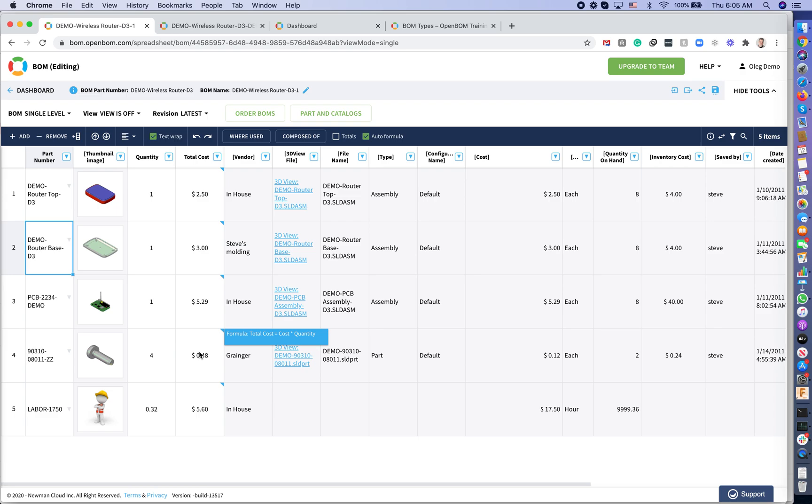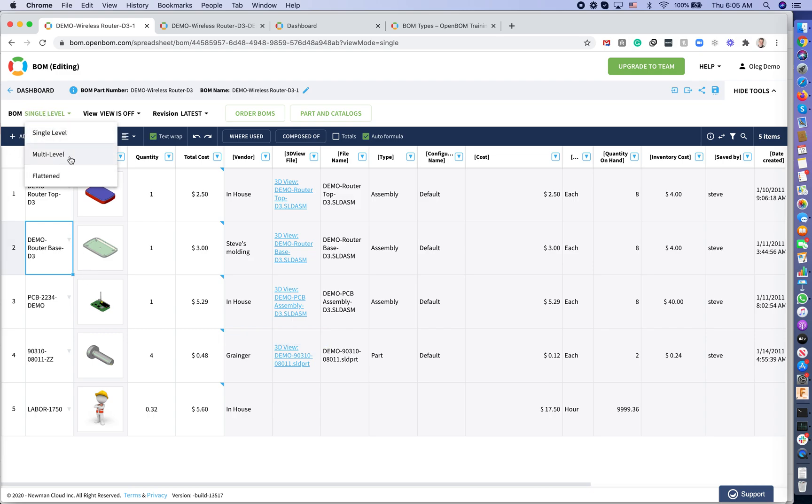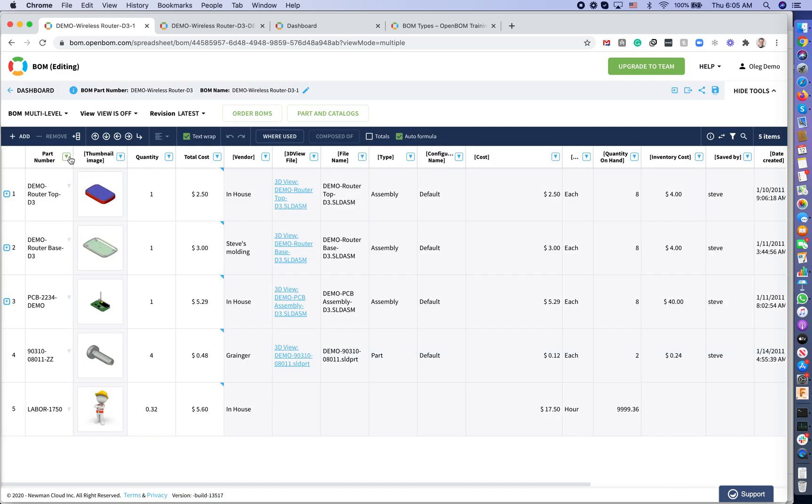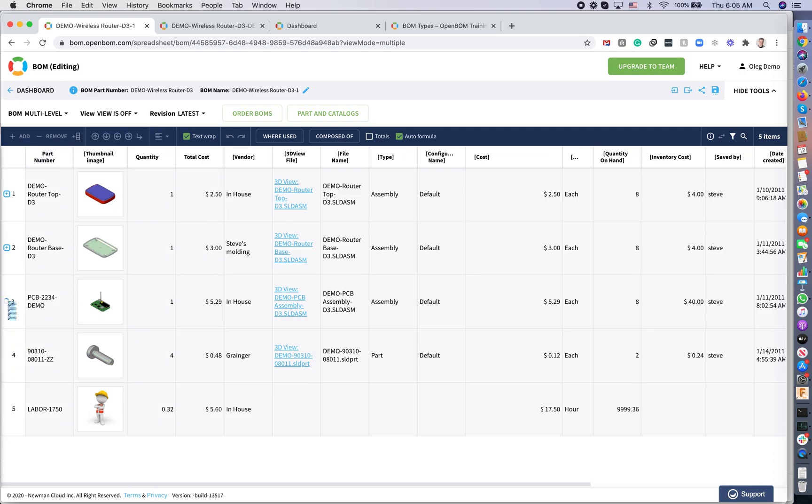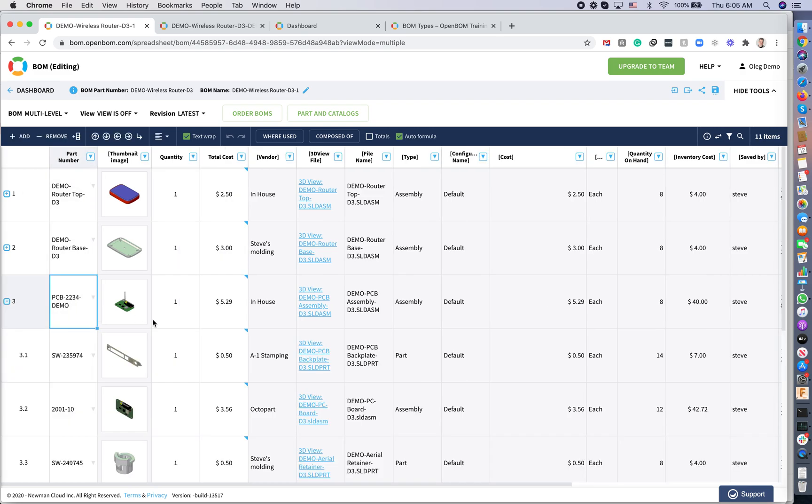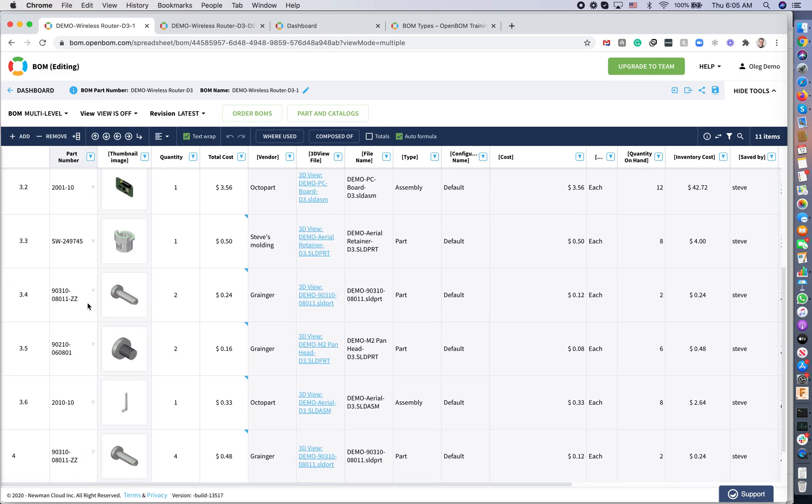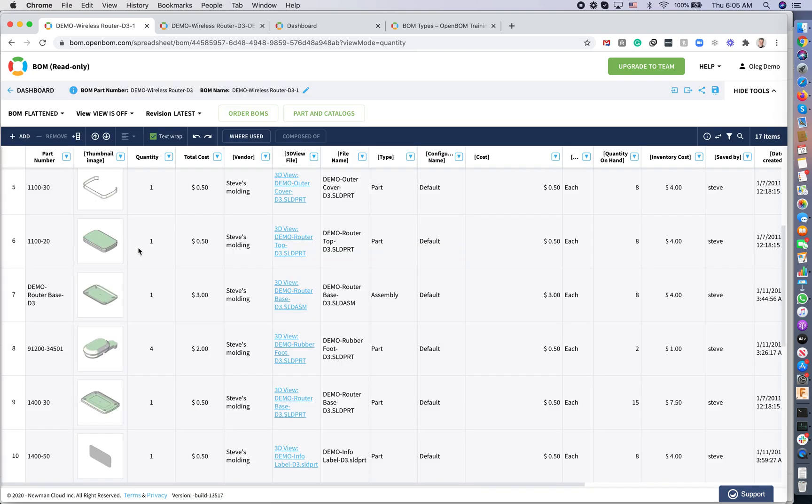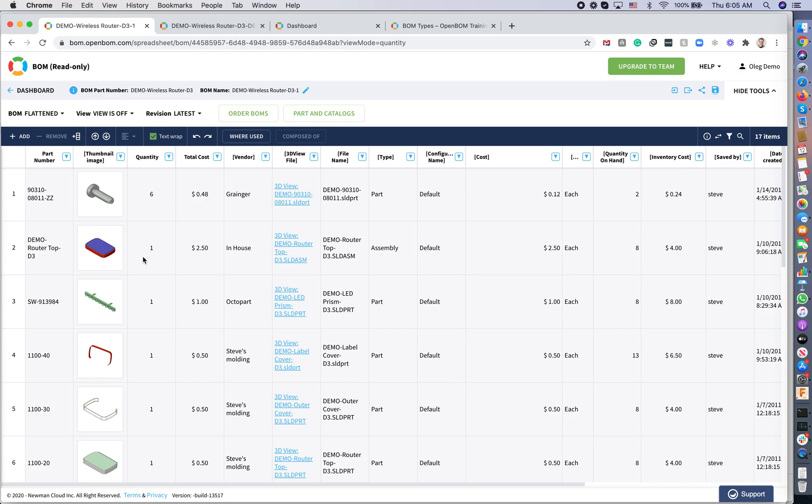The last thing is a flattened BOM. What is flattened BOM? A flattened BOM helps you to create a quantity report of all parts in all different levels that you have in BOM from the top level that you open. For example, in this wireless router, I have a screw on the top level and I have the same screw on the sub level. What will happen if I switch to flattened BOM is that OpenBOM will calculate the quantities of all parts from top down and will show you total quantity of each part in the single flattened BOM.